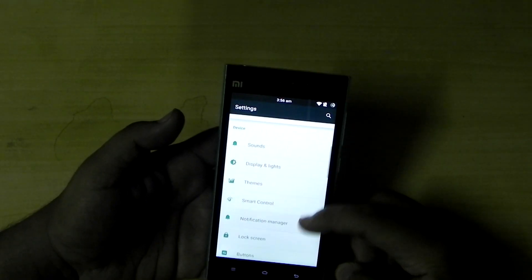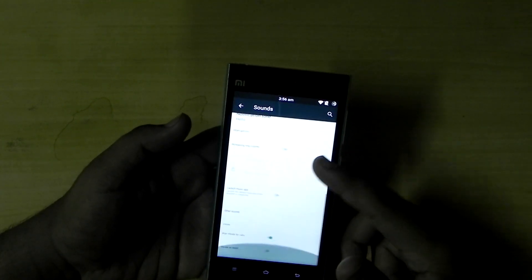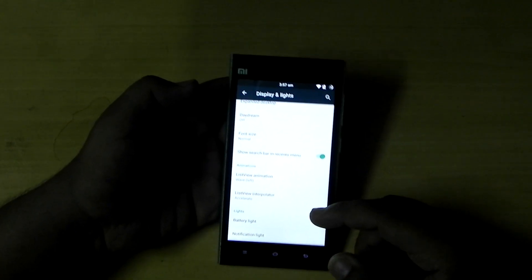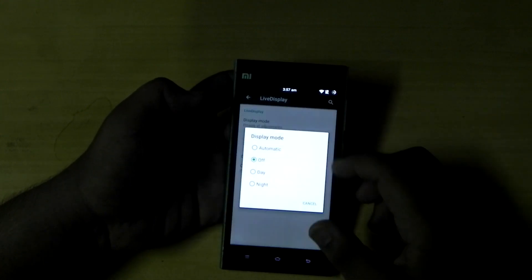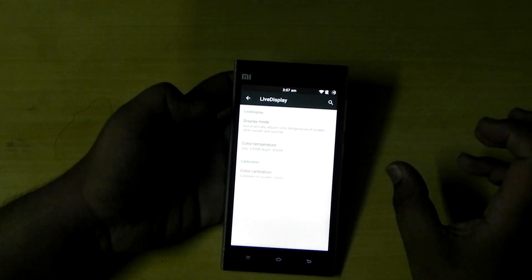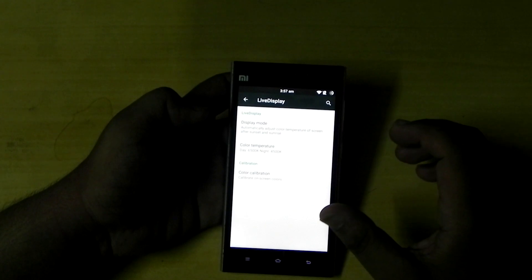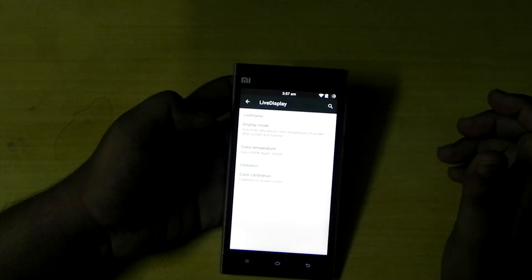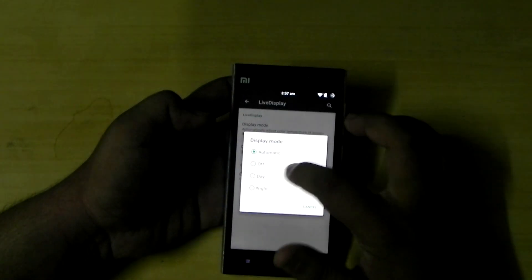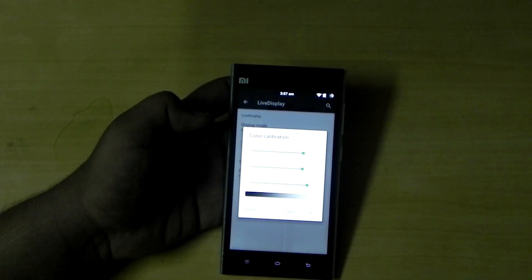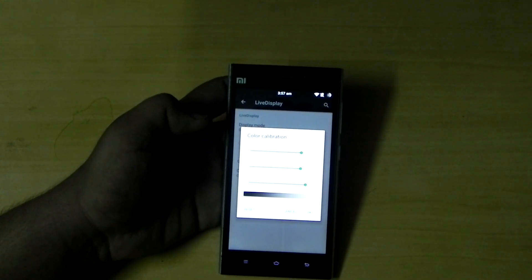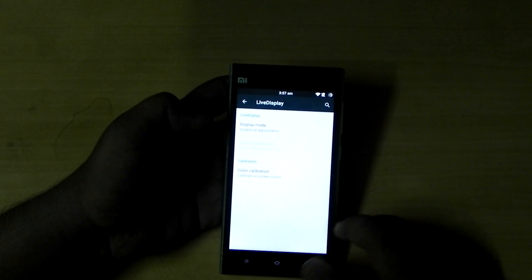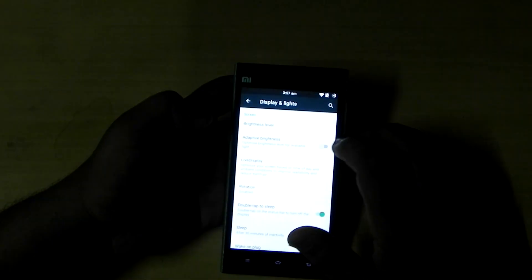So with this we will start the customization options. You can see the transition effect. A big thing in the daylight is Live Display. In Live Display we can select the mode as automatic and it will adapt to the surrounding, putting the screen temperature according to that. I don't really like it because it changes the screen dynamically. Some people like it, some don't — like me. So I put it on off and do my screen calibration manually.